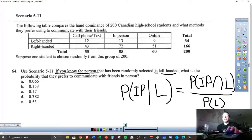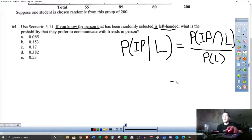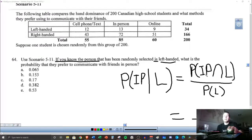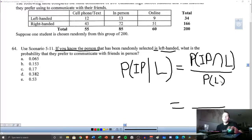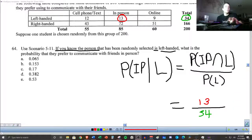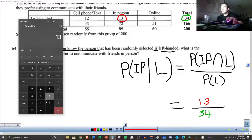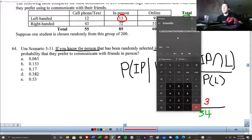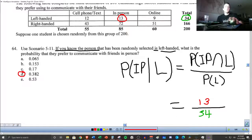Using the formula: P(IP and L) over P(L). Let's start with the bottom — the given condition. The probability of being left-handed: out of 200, there are 34 lefties, so 34 goes on the bottom. On the top we want the intersection of both events — left-handed and in person — which is 13. So it's 13 divided by 34. You should get 0.382, making D the correct answer. The lesson ends there — hopefully that wasn't too confusing, and we'll have more examples including more complicated ones.